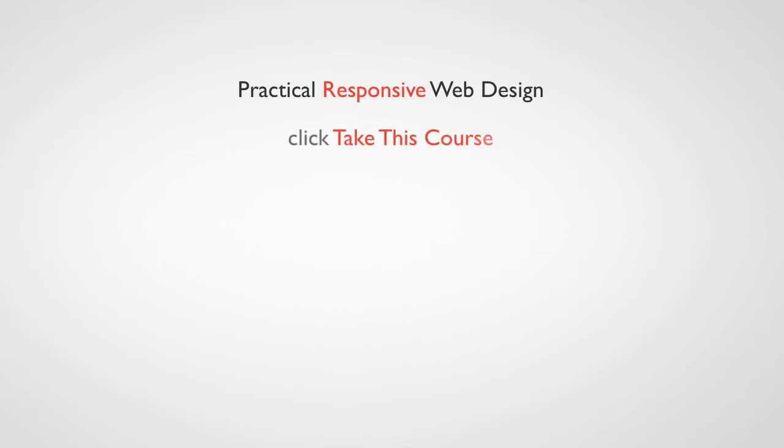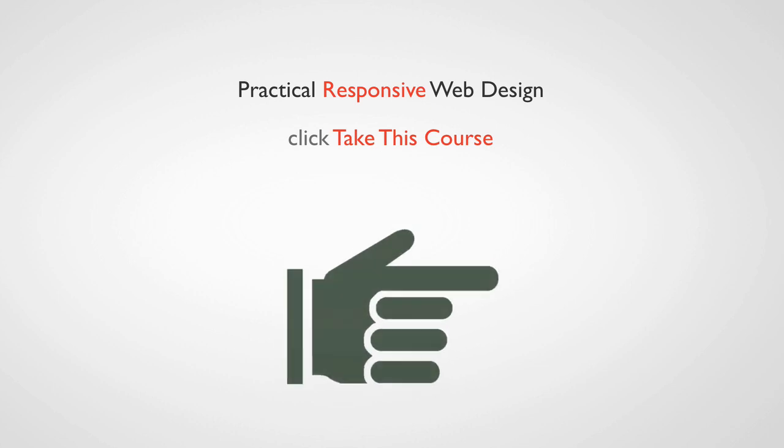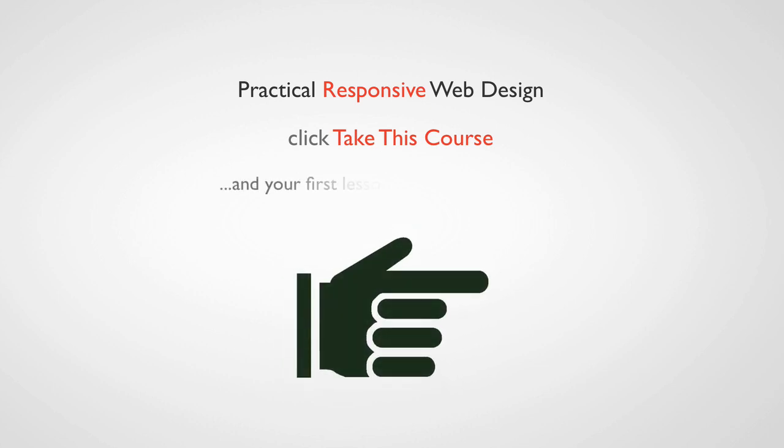To get started, just click the take this course button to your right. Your first course will begin immediately and I'll see you on the other side.